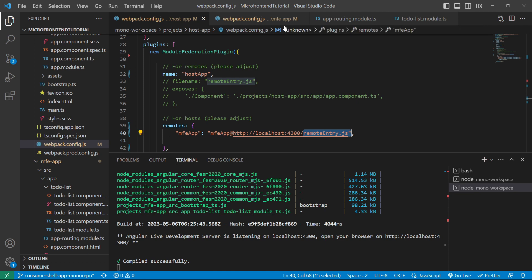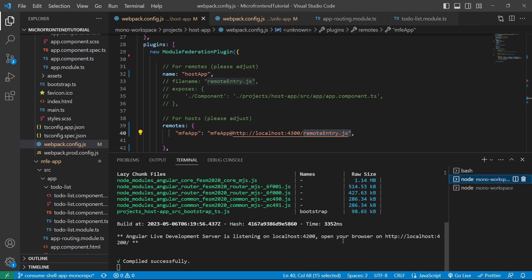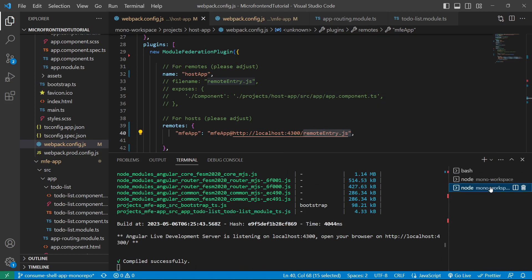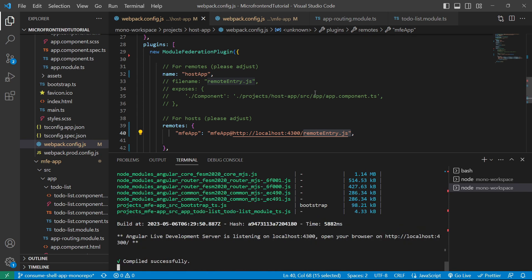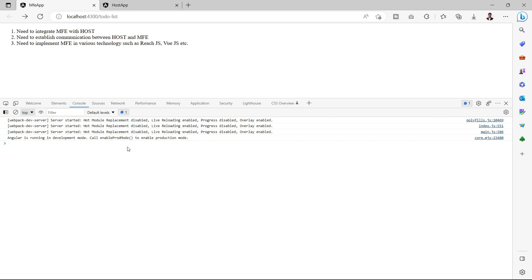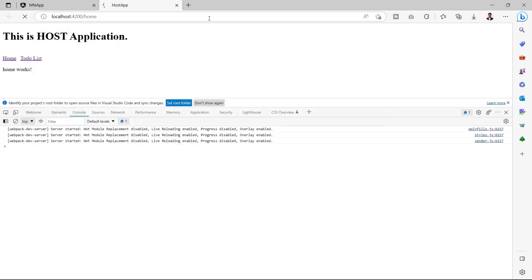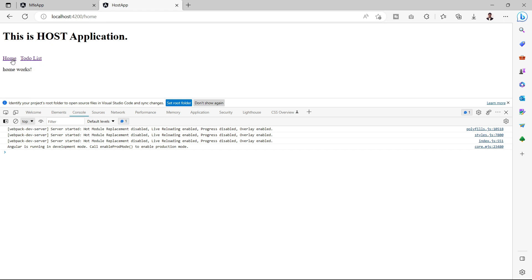Since we've made changes to both config files, we'll restart both servers. We go to the host app terminal, stop the server and restart it without the open flag. Similarly, we stop and restart the MFE app terminal. In the browser, the host app shows no console errors. On the network tab after refresh, we also see no errors, and clicking the to-do list route works fine.